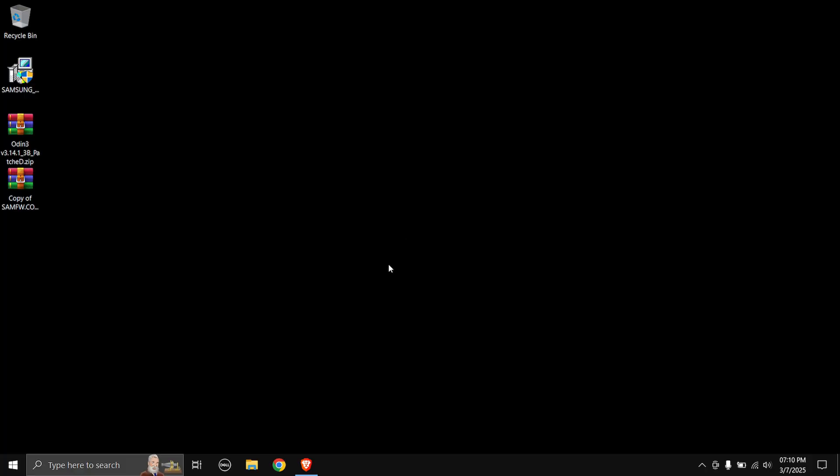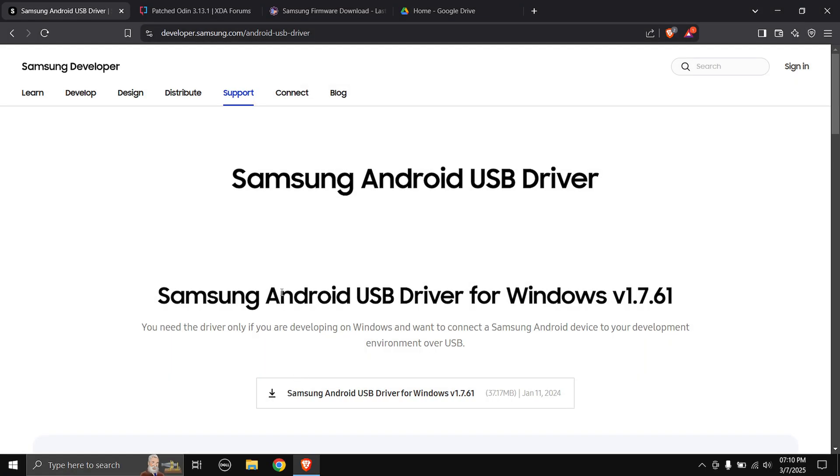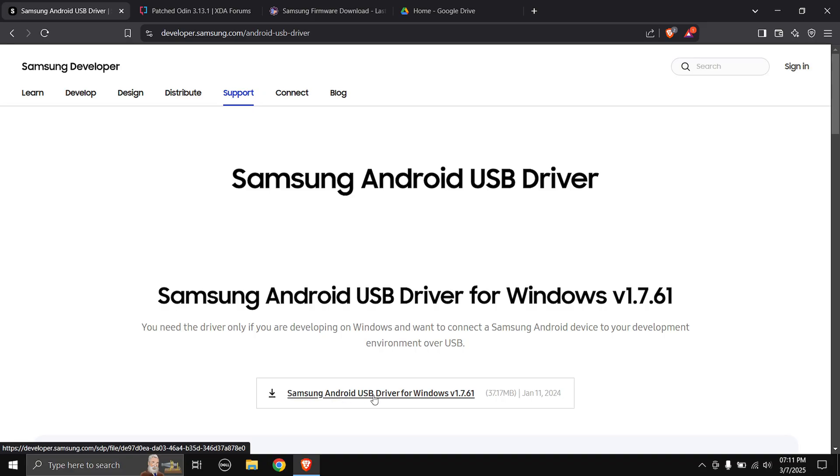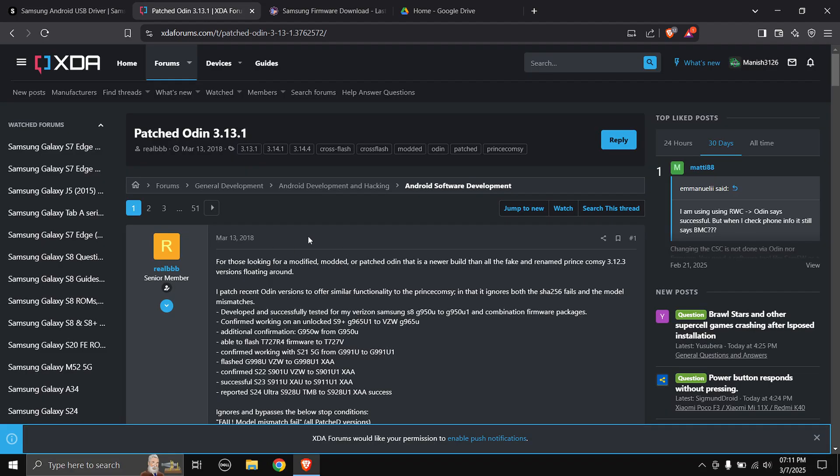First up we're gonna have to download some files. Head over to the links in the description down below and you will be taken to these pages. First one is the Samsung Android USB driver, click on the download link over here and the download will start.